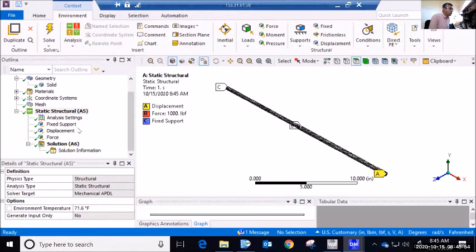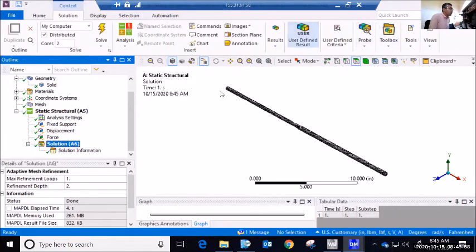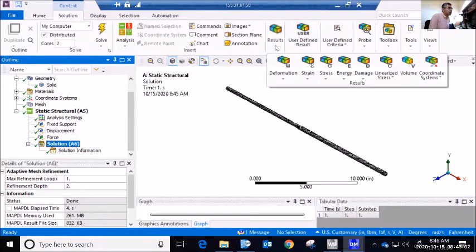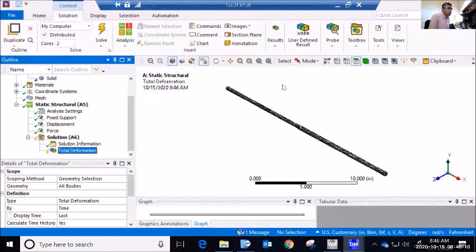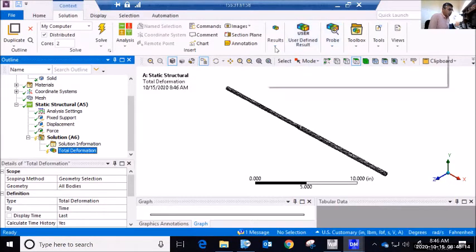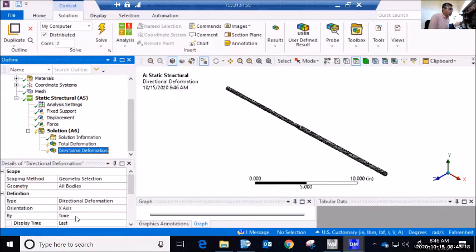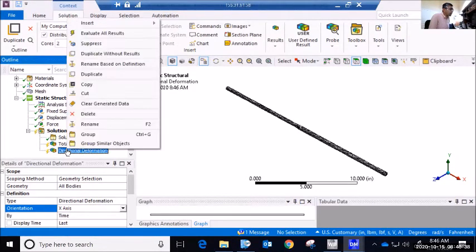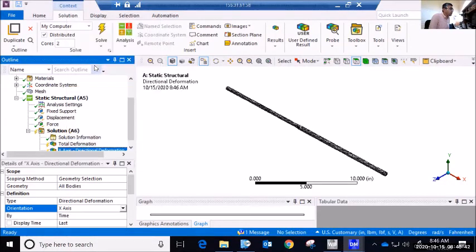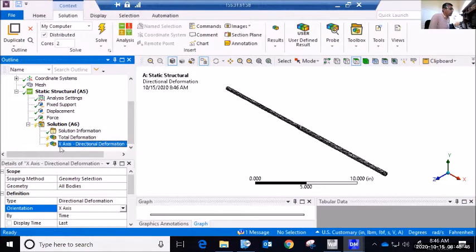Now I define the results I want to view. Under Solution I'll look at deformation: first Total Deformation (magnitude at every point), and then Directional Deformation oriented to the X-axis. I right-click on that result and choose 'Rename Based on Definition' — it becomes 'X-Axis Directional Deformation at End Time.' I also add probes for Force Reaction: one at the fixed support (boundary condition = Fixed Support, renamed 'Force Reaction X at A') and another at the displacement boundary condition at C (renamed 'Force Reaction at C').